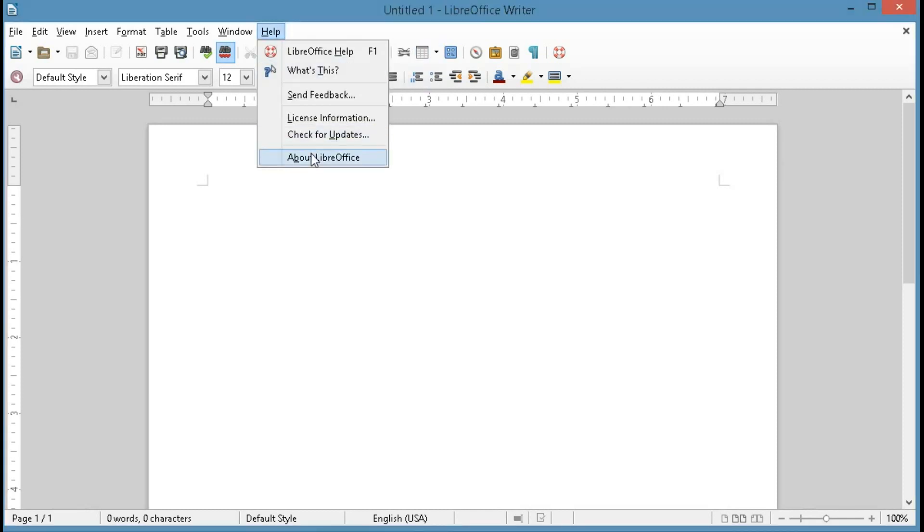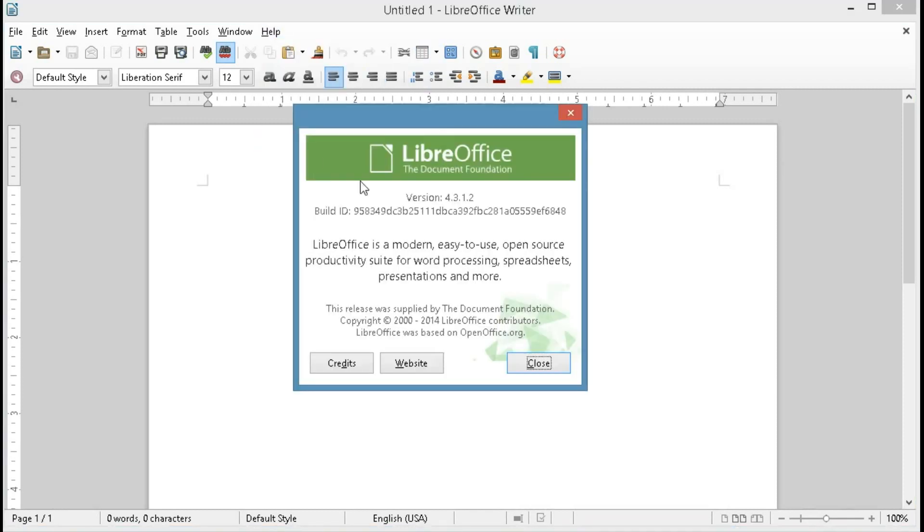Just for reference, the version of LibreOffice that I'm using is the latest at the time of this recording, which is version 4.3.1.2.